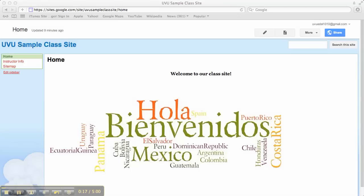So it kind of keeps a running page, kind of like a blog, of what's going on in your class. And you can use it for a lot of different things.